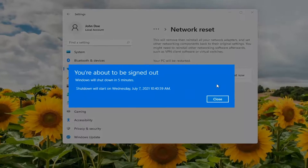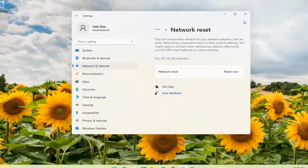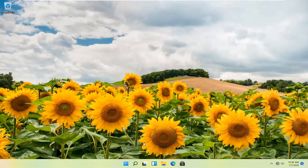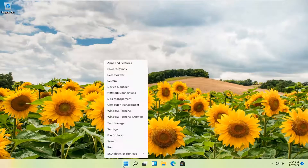We're about to be signed out, so close and save out of any open programs and applications, and go ahead and restart your computer.